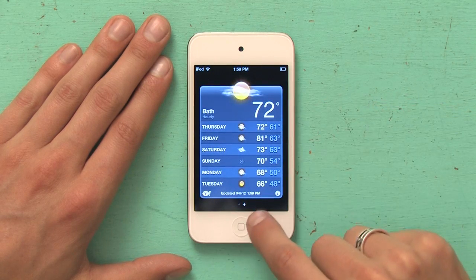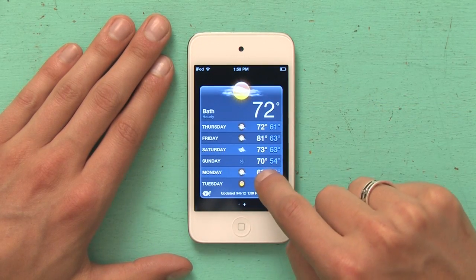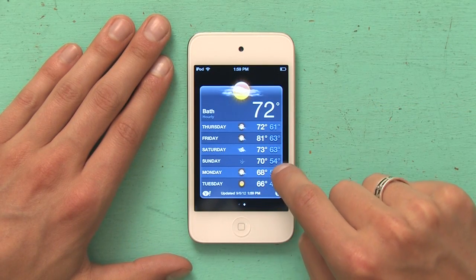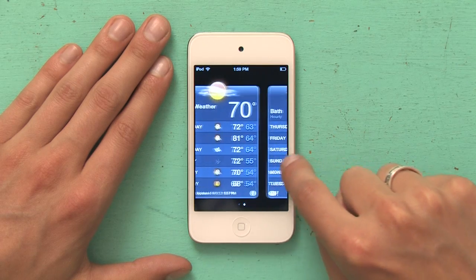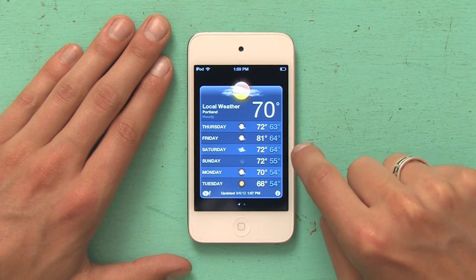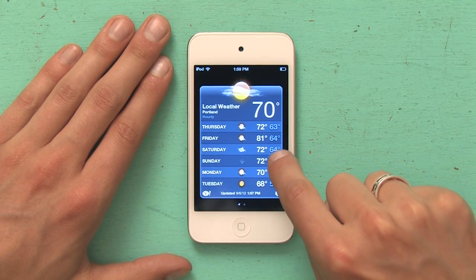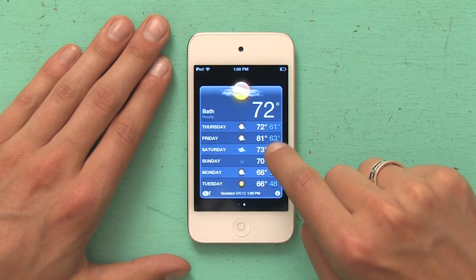And now I see a dot down at the bottom of the weather digest. If I swipe left, it shows me local weather. If I swipe to the right, it shows me weather in Bath. That's it. Thanks for watching. I'm Skyler.